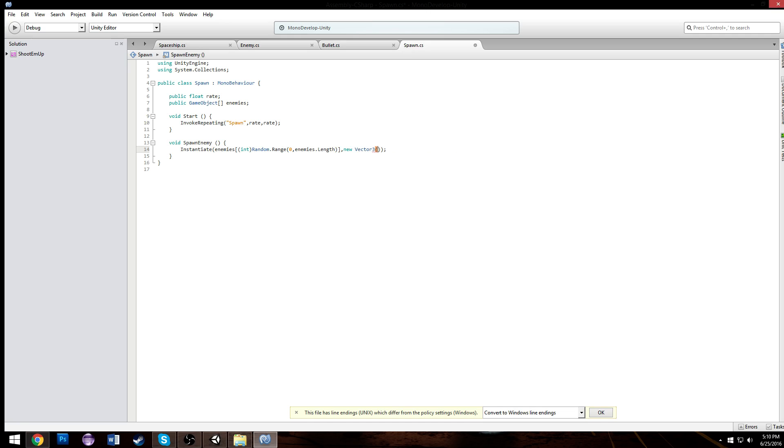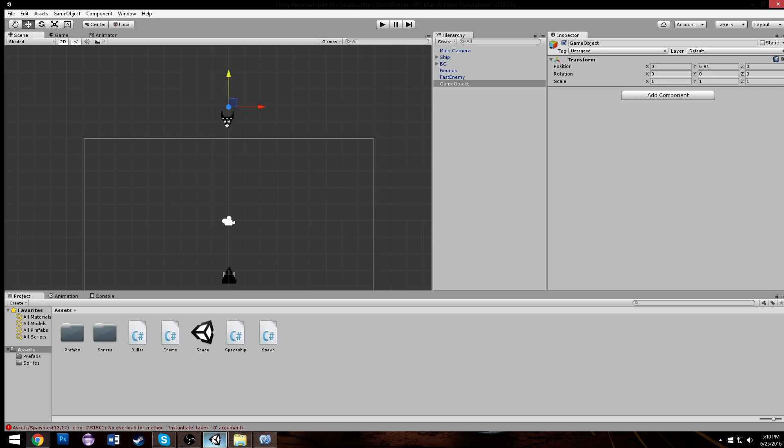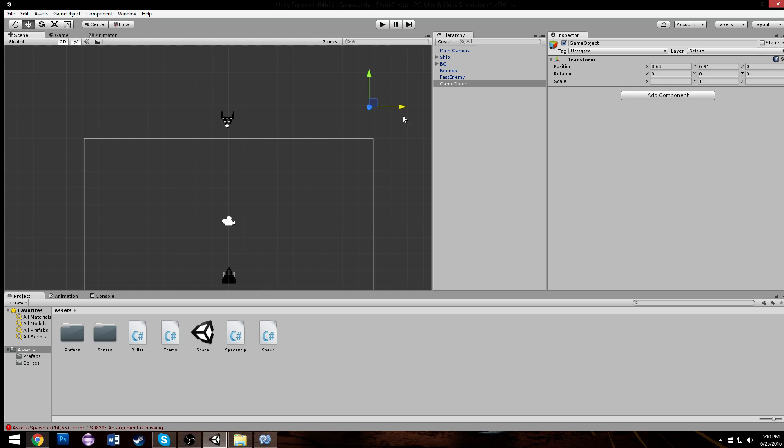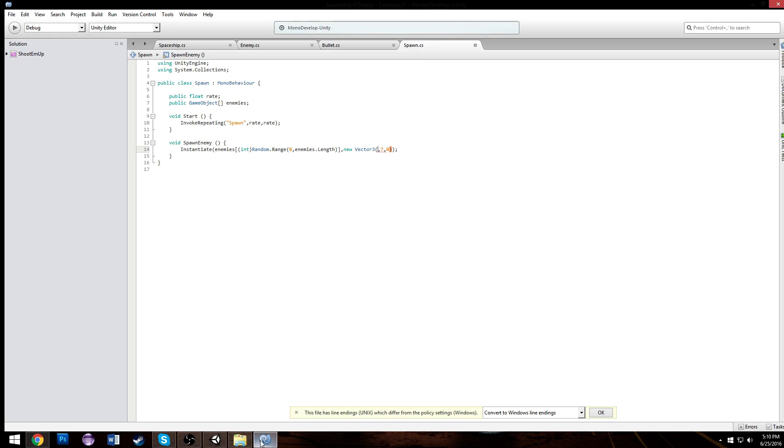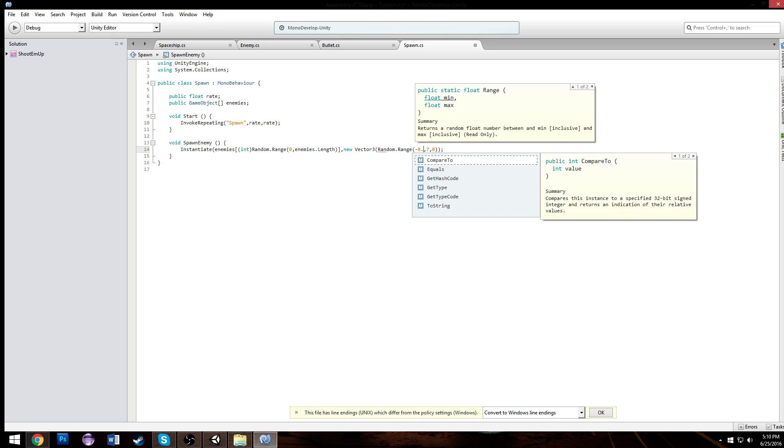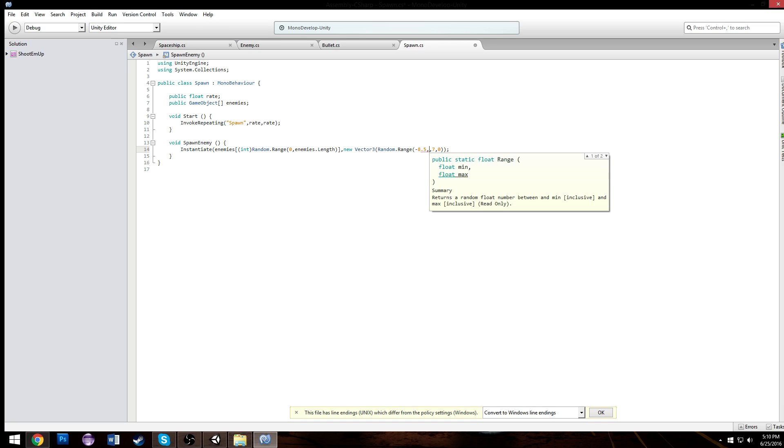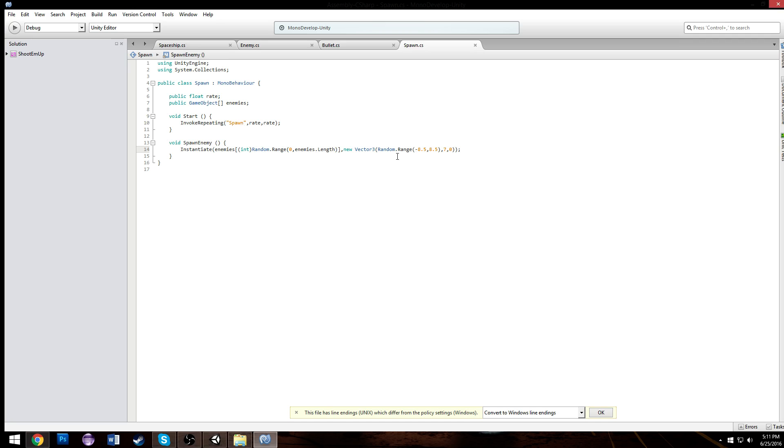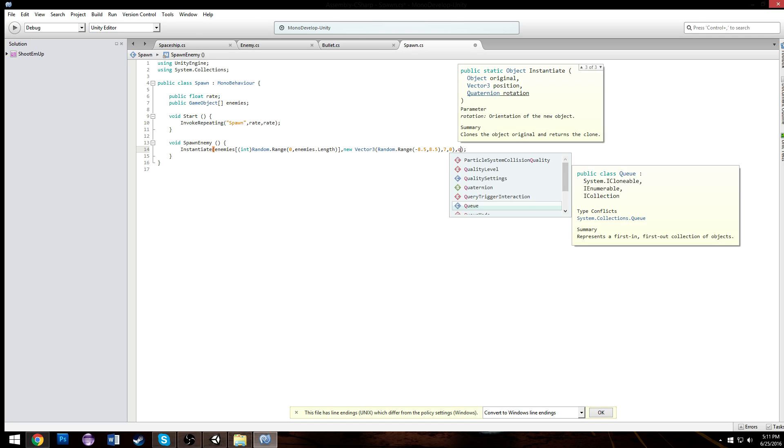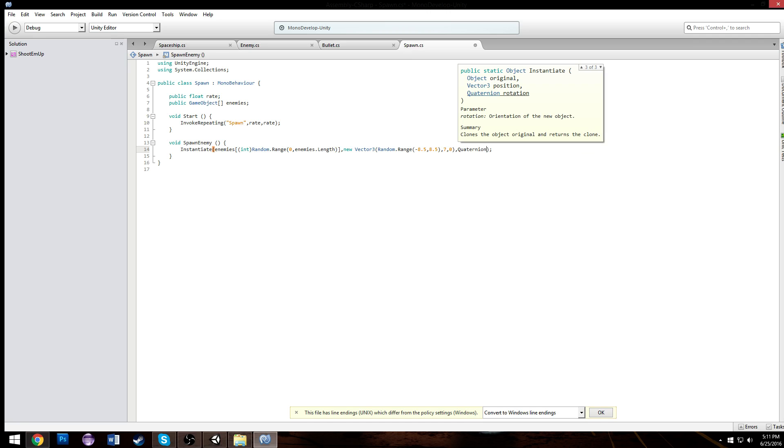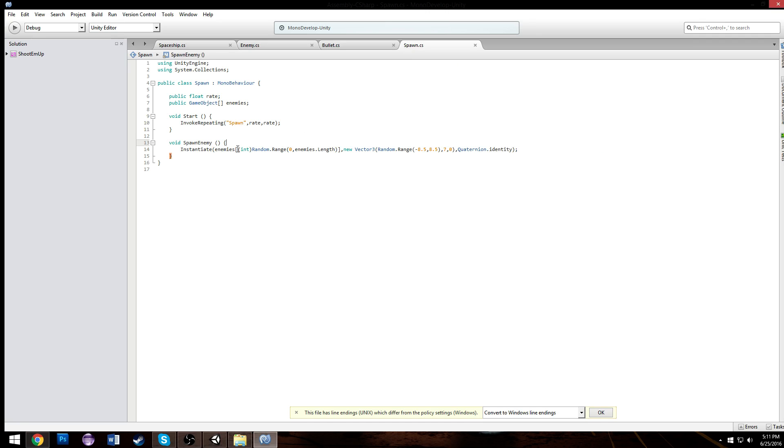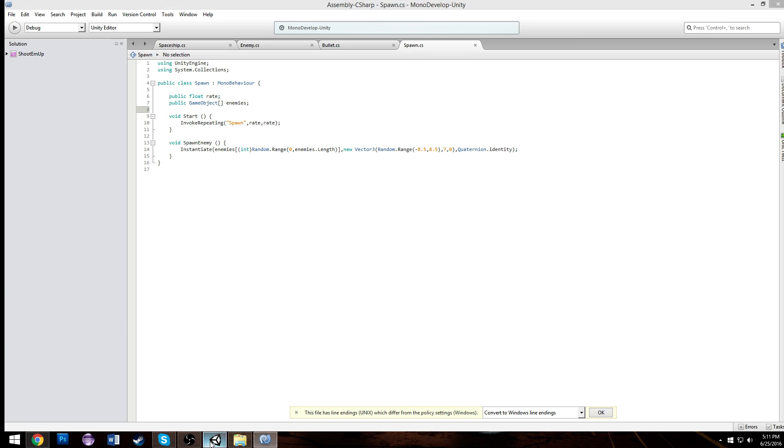And we're gonna spawn it in - the x we don't know yet, we know the y is going to be seven and we know the z is going to be zero. But for our x it has to be a range between about eight and a half - negative eight and a half and positive eight and a half. So we're going to do another Random.Range between negative 8.5 and positive 8.5.